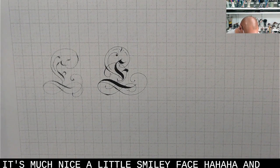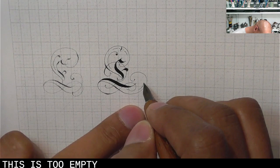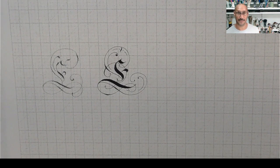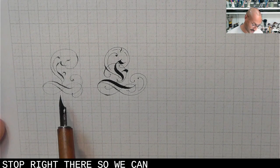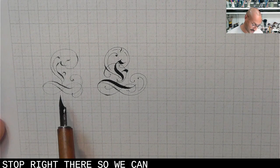And do I need to add anything else? I sort of feel that this is too empty. That's nice. Stop. Right. There. So, we can see the similarity with the pencil one. But because the pencil is not as heavy, there's more that we can add to this.